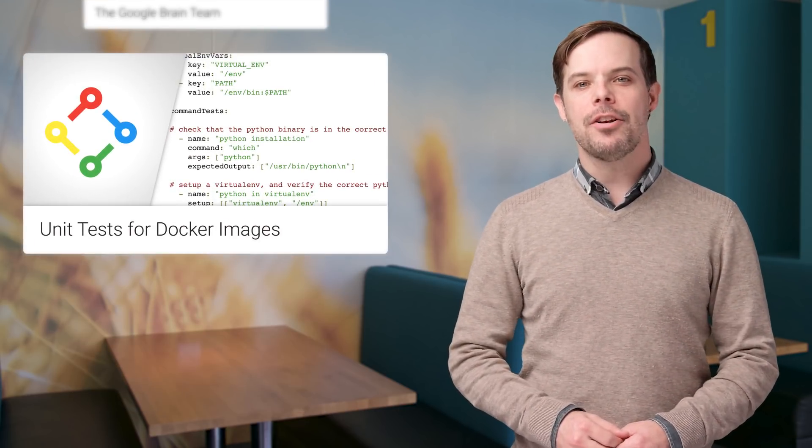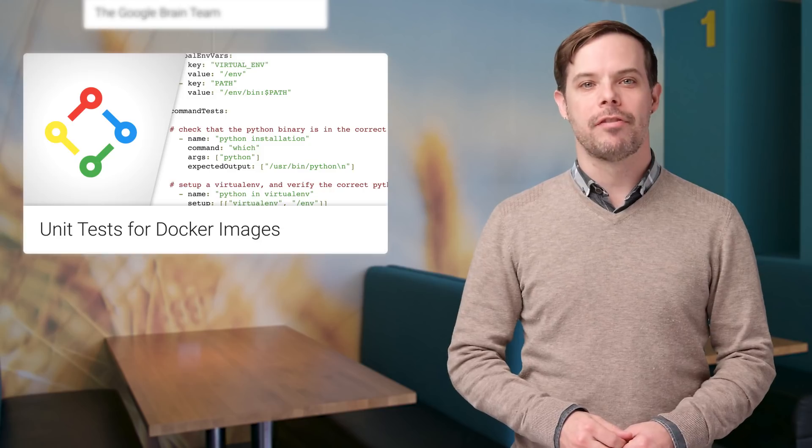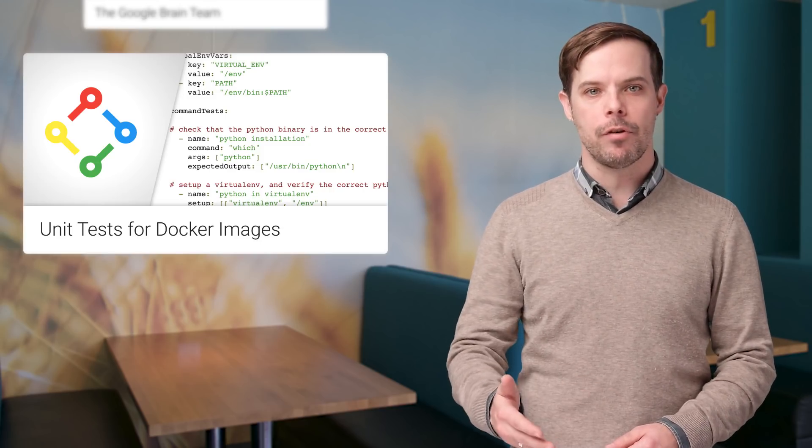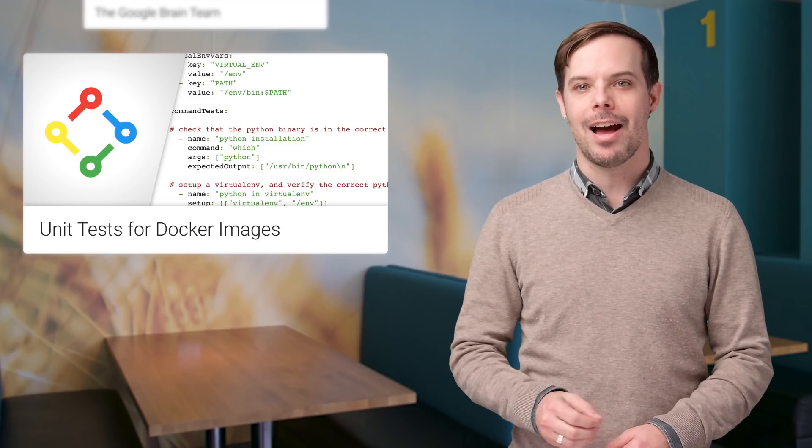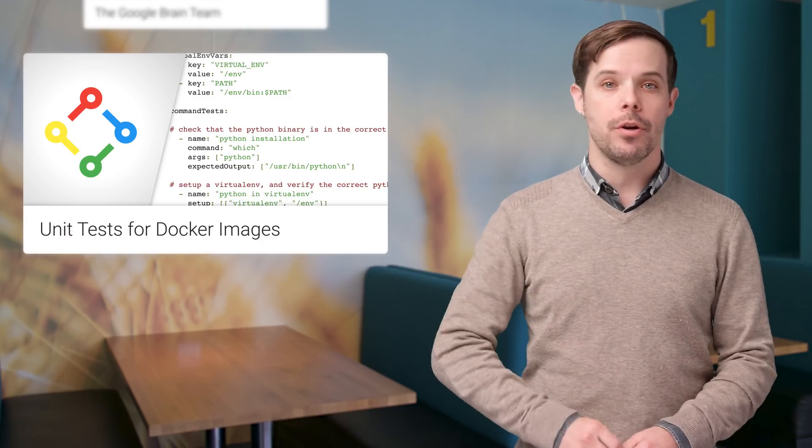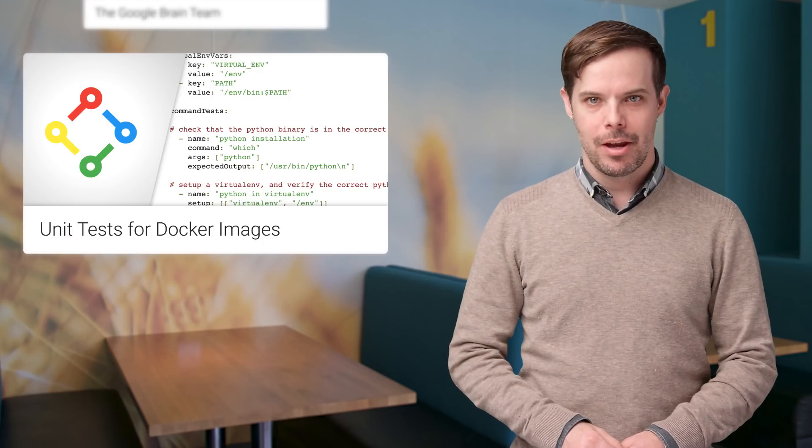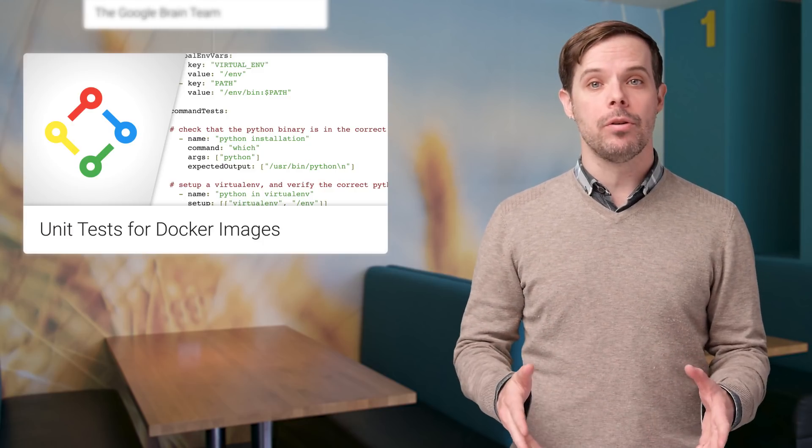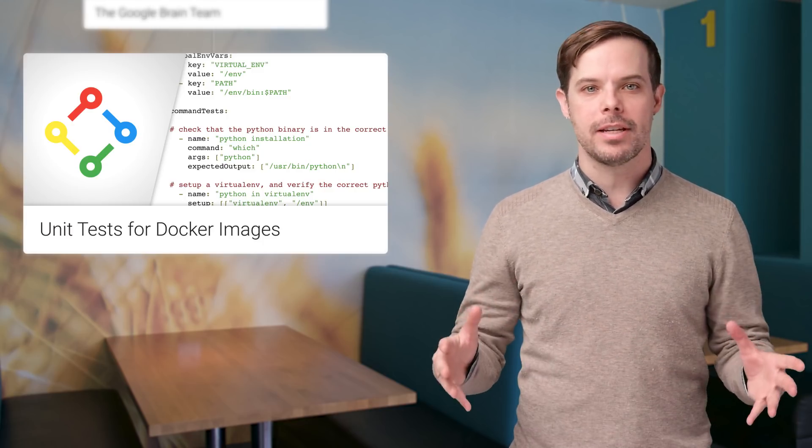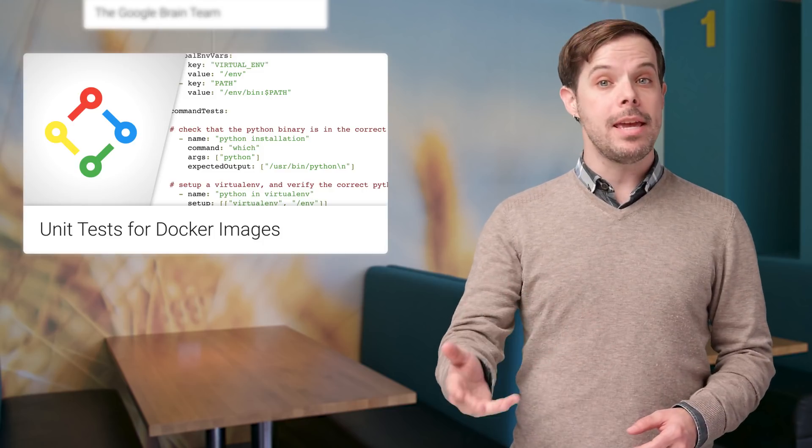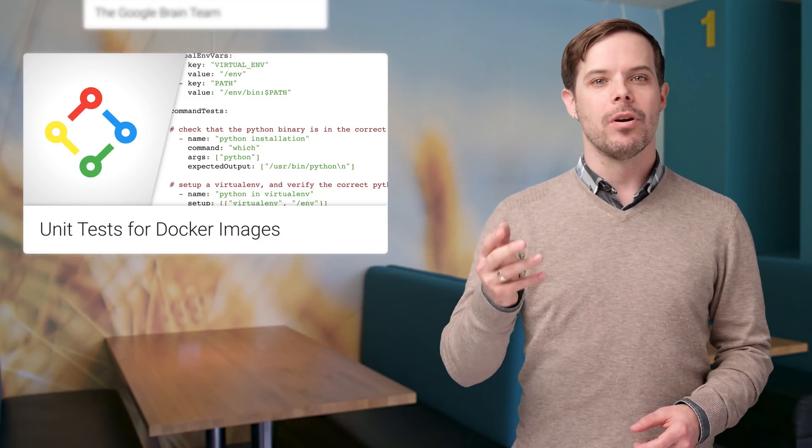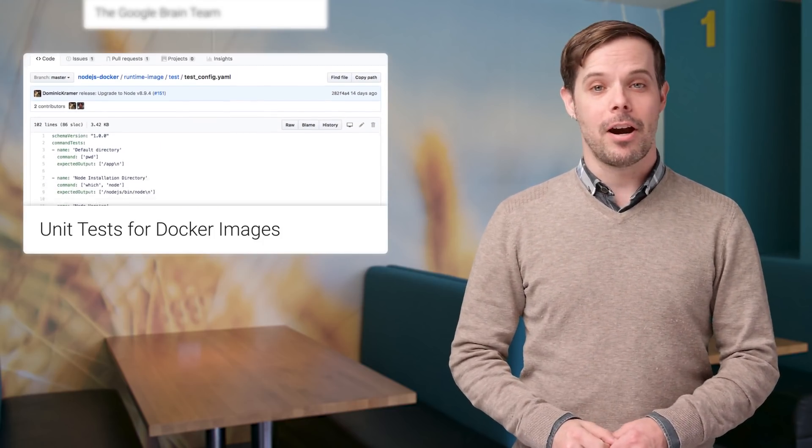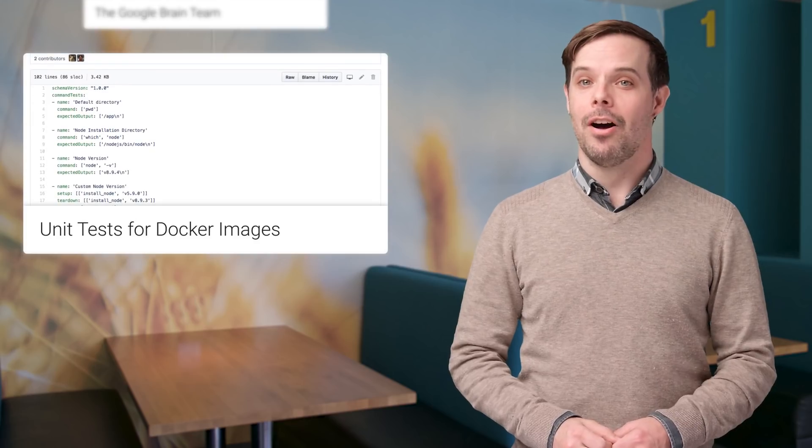The Container Structure Test Framework provides a convenient and powerful way to verify the contents and structure of your containers. We've been using this framework at Google to test all of our team's released containers for over a year now, and we're excited to finally share it with you. You can get started with the details on the post.